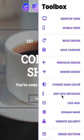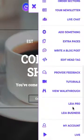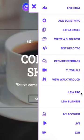Let's hop into that toolbox, scroll all the way down here, and you'll see these links for Leia Pro and Leia Business.